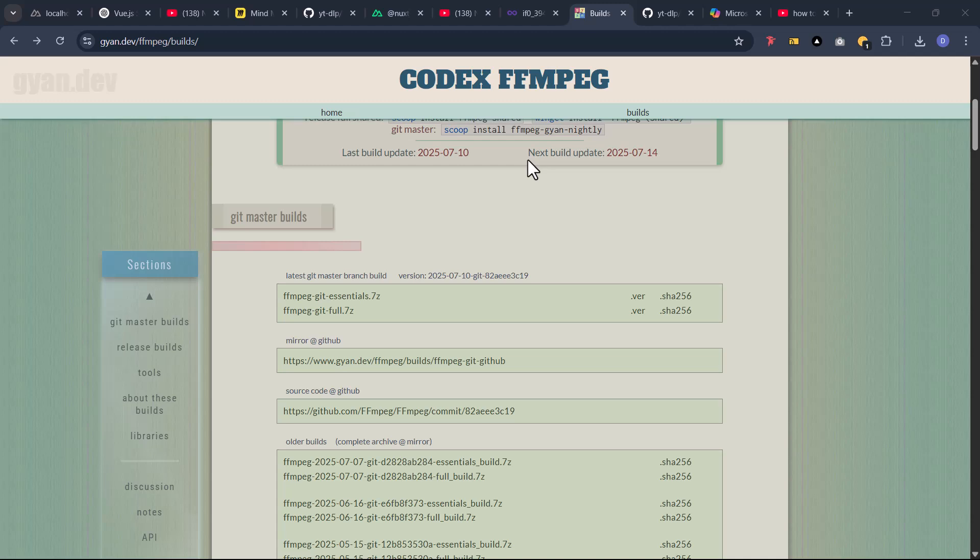Alright, if you get to this point just now, you're almost close to the end. And what we are going to talk about next is ffmpeg. Now what does ffmpeg do?